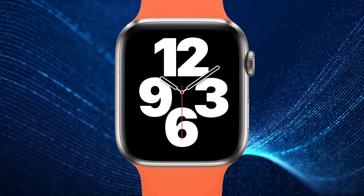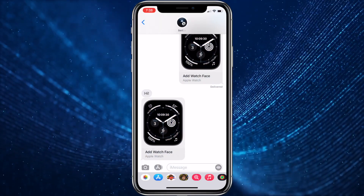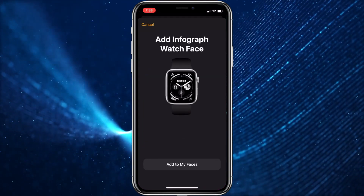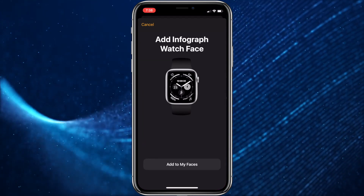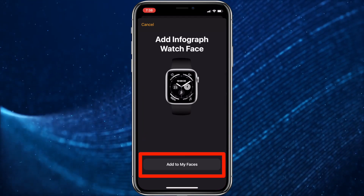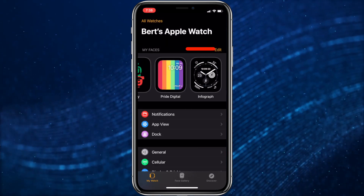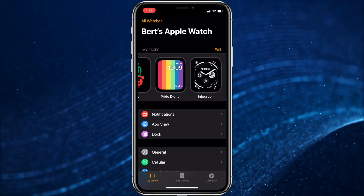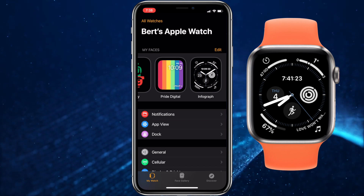It's quite simple from your iPhone as well. Just tap on the link from the receiving message to bring up the preview screen. To accept it, just tap the Add to My Faces button at the bottom. That will accept the face and make it the current watch face on your Apple Watch.